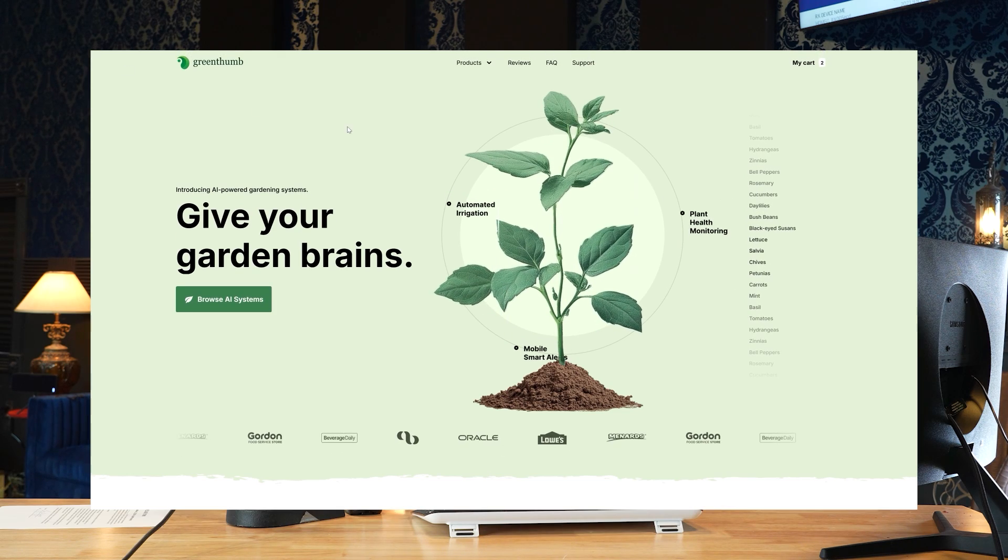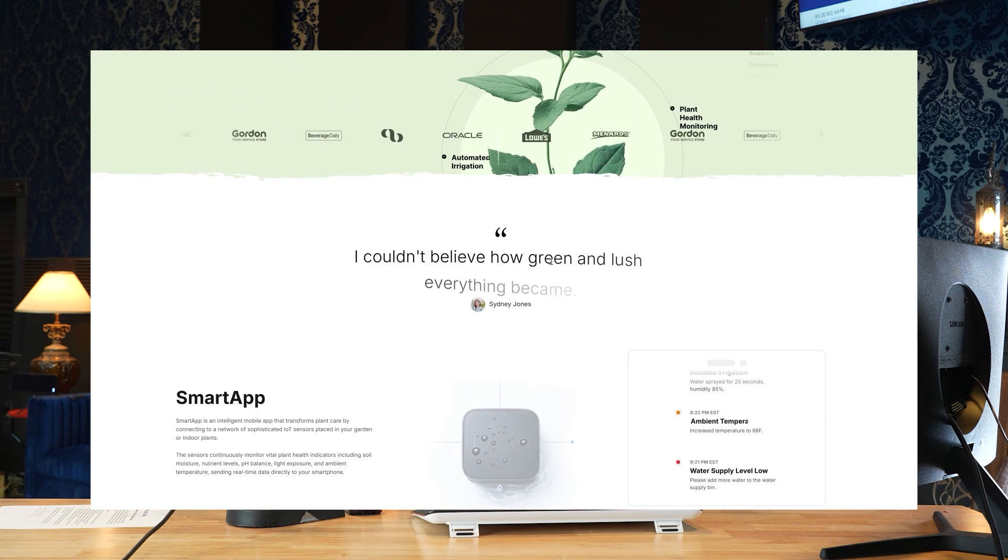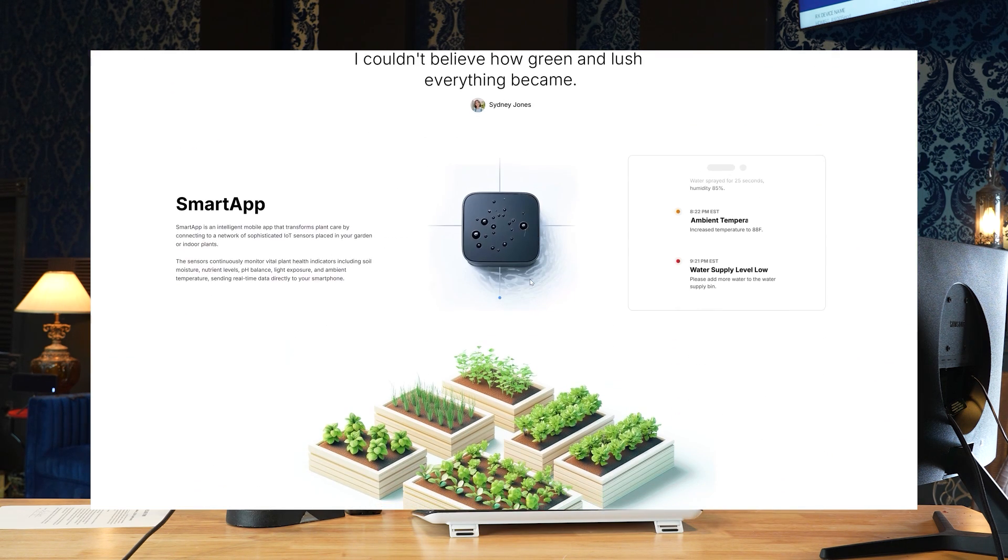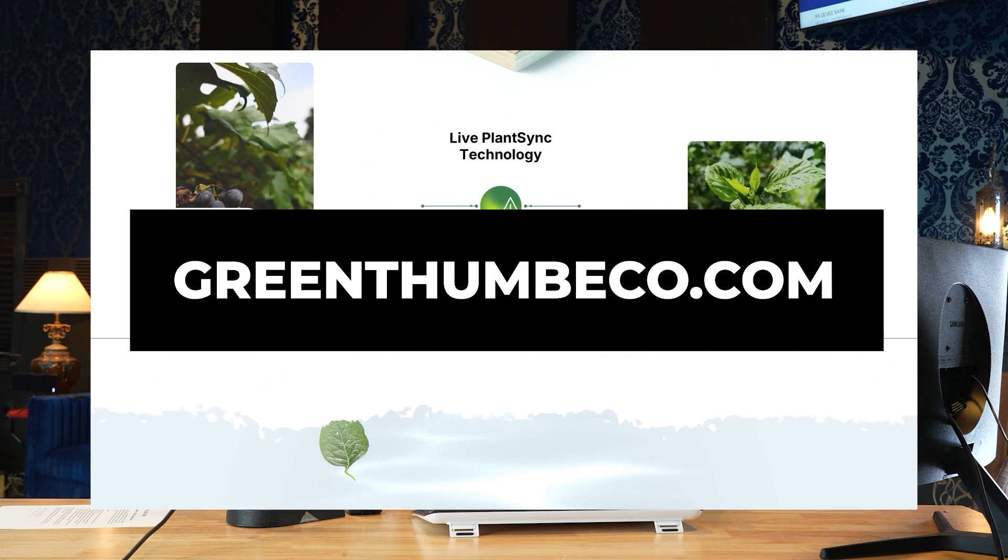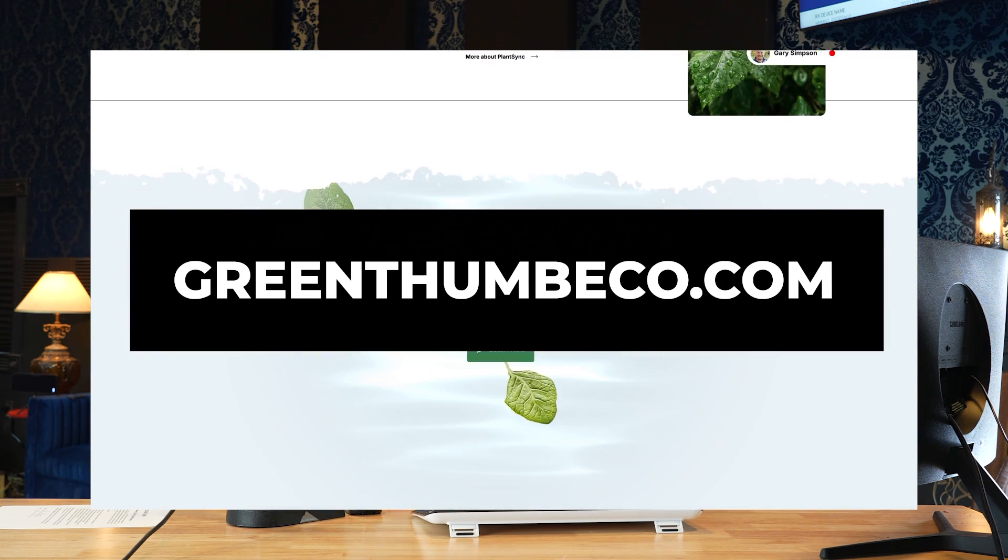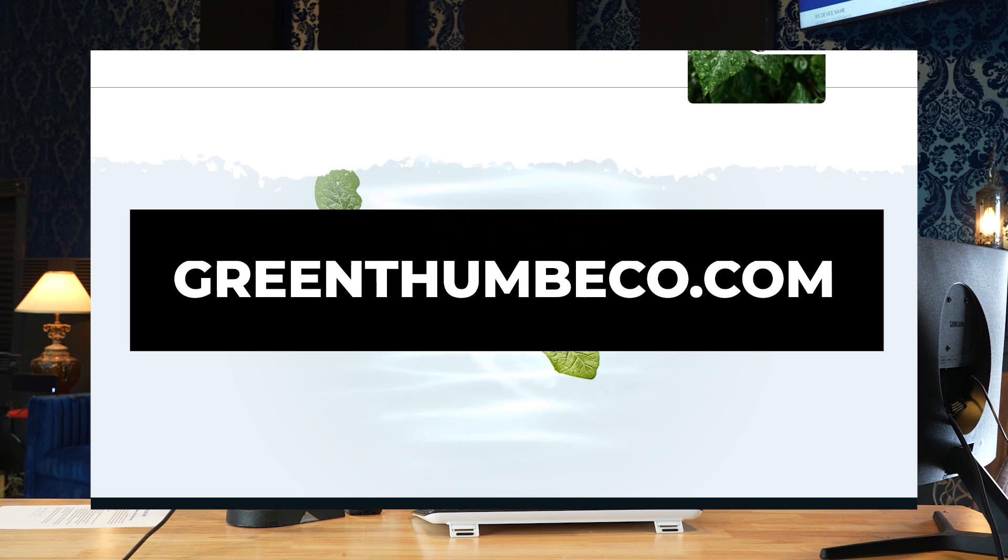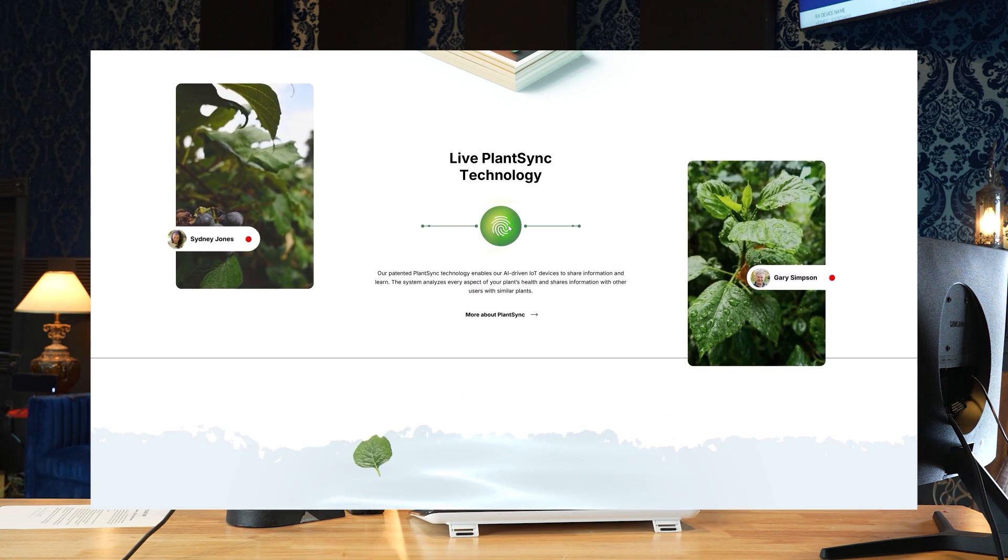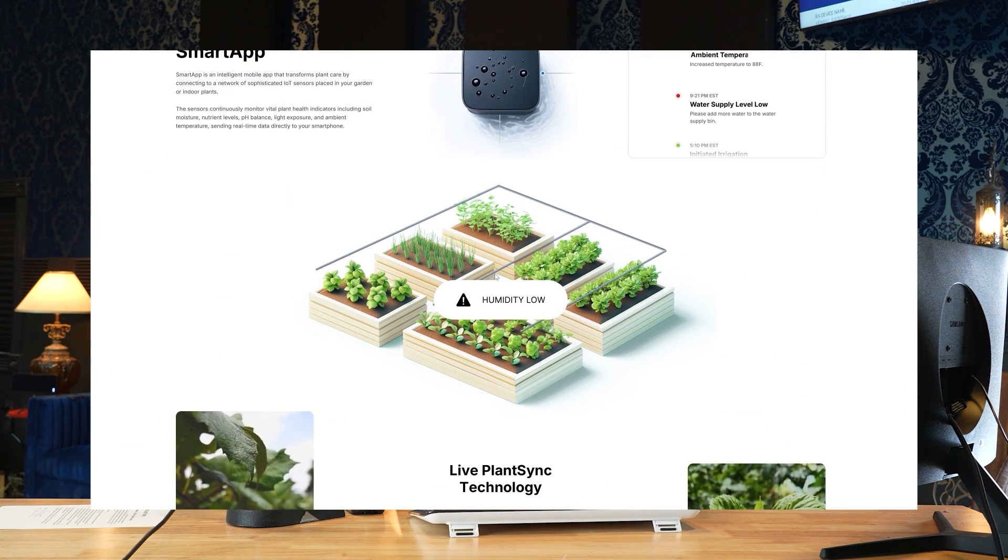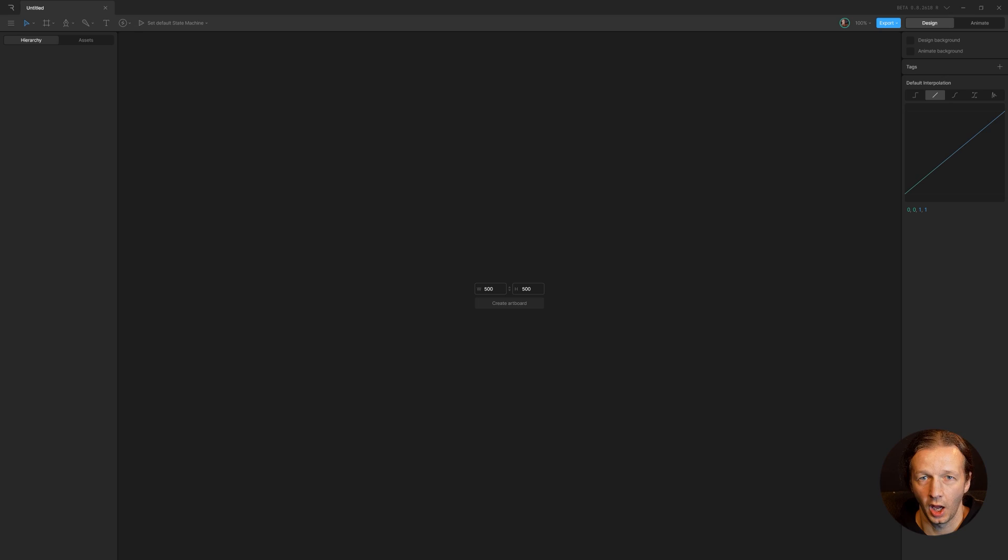I've just released a new project-based course where you learn how to design this landing page from scratch using Framer, Rive, Figma, and much more. So check out the landing page for yourself at GreenThumbEco.com and take the course over at DesignCourse.com. Let's get started.